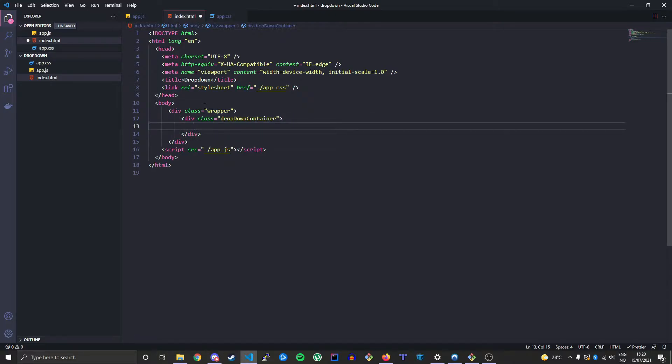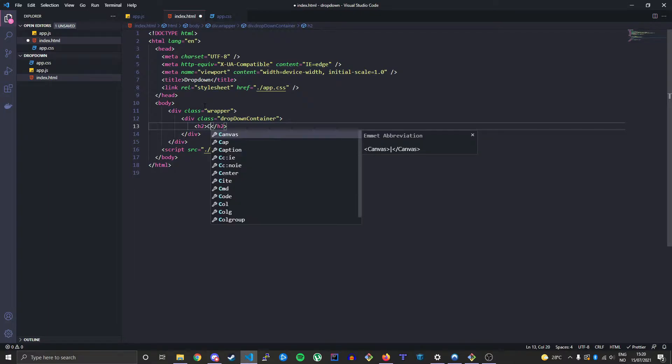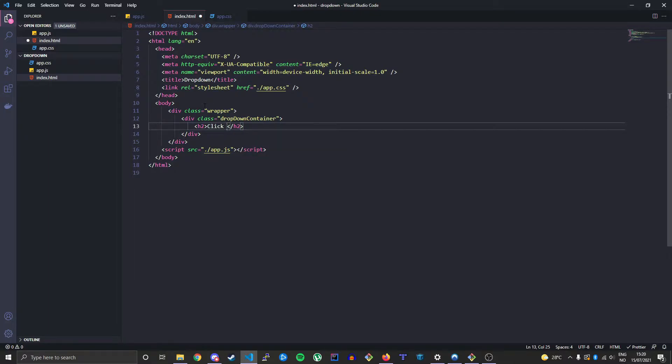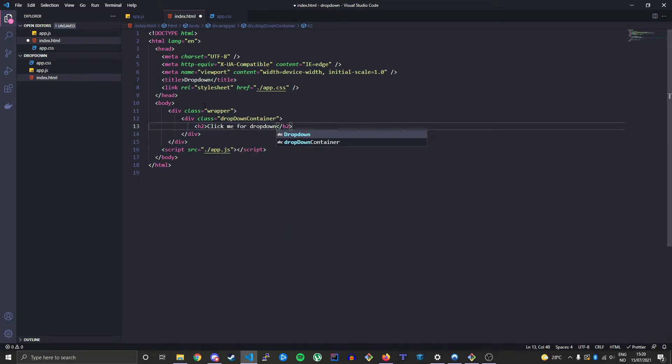Inside here we'll have an h2 element that will function as the part where you click to get the dropdown to actually do the behavior of dropping down the elements. Click me for dropdown, like so.